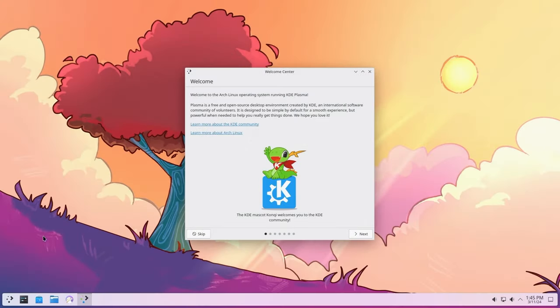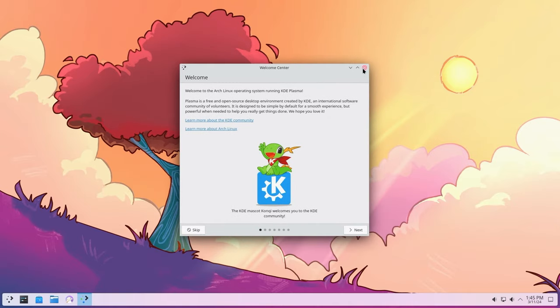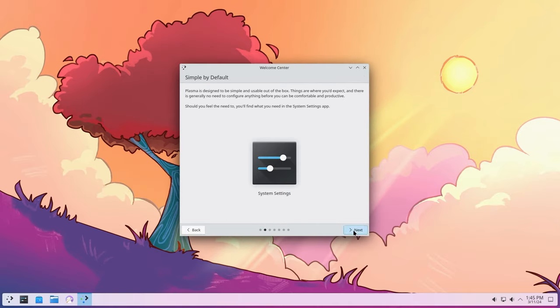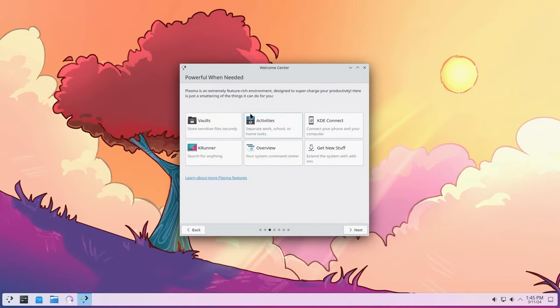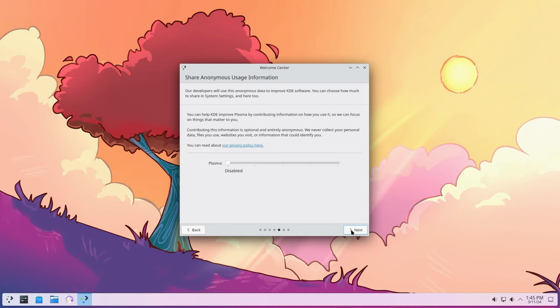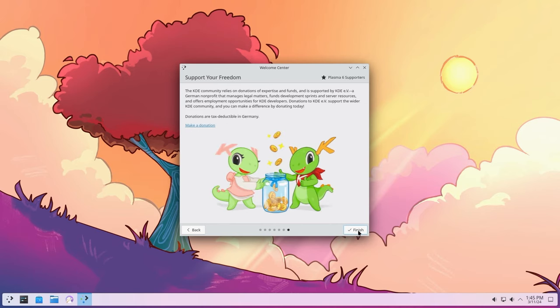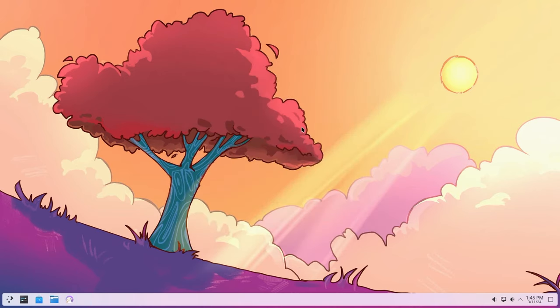And there we have it, KDE 6. I actually really like this wallpaper that they put up. So next, next, next, next, next, next, finish.